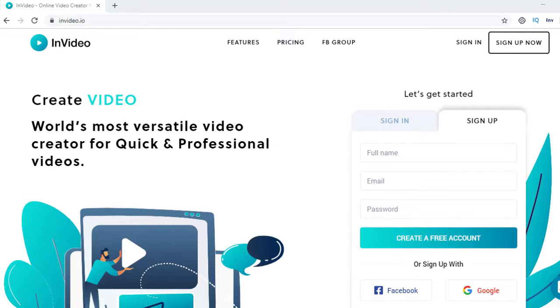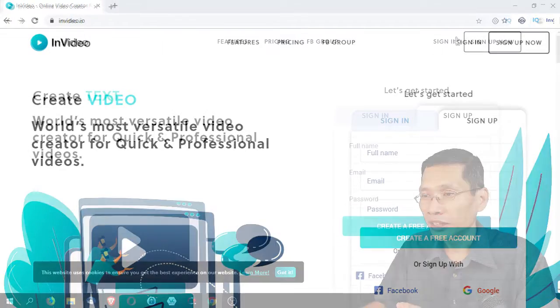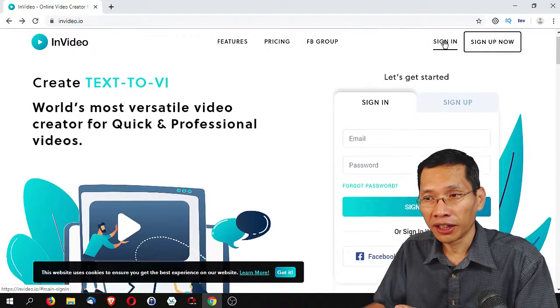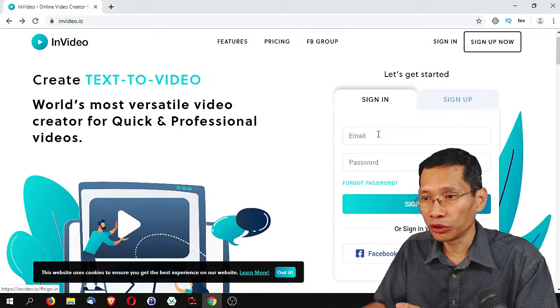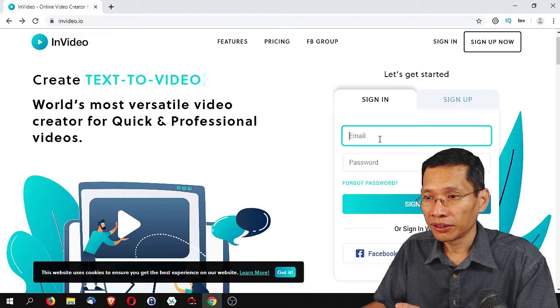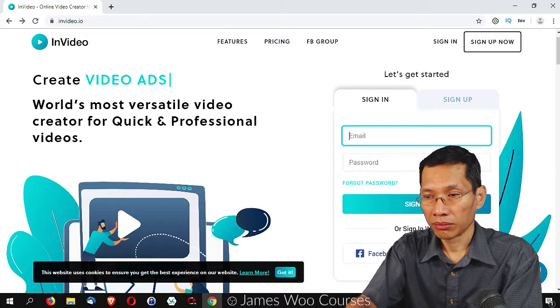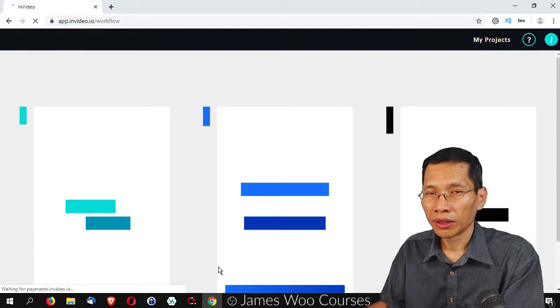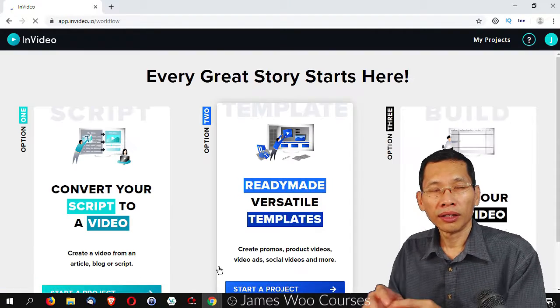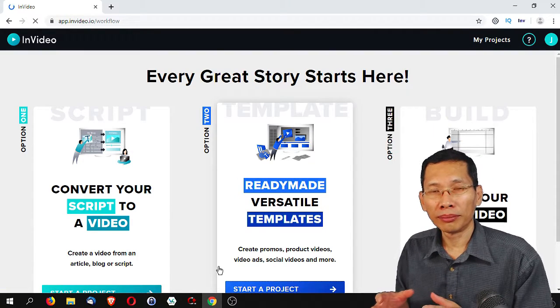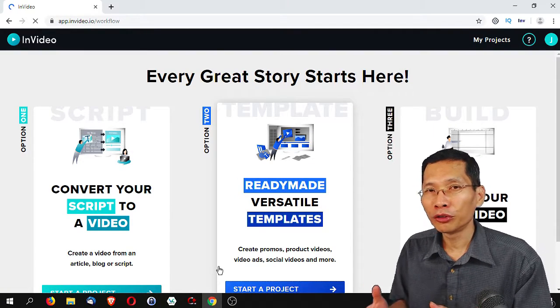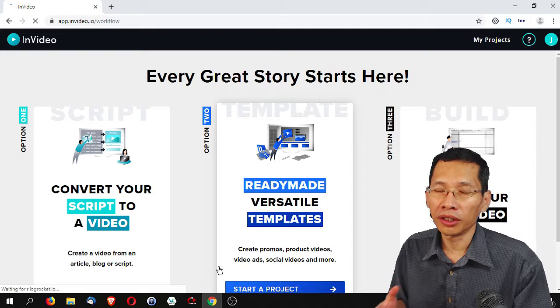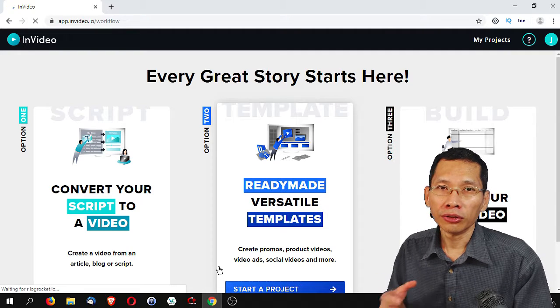If you haven't signed up, you need to sign up first. I already have an account, so I'm just going to sign in. Let me show you some sample videos that are created with InVideo.